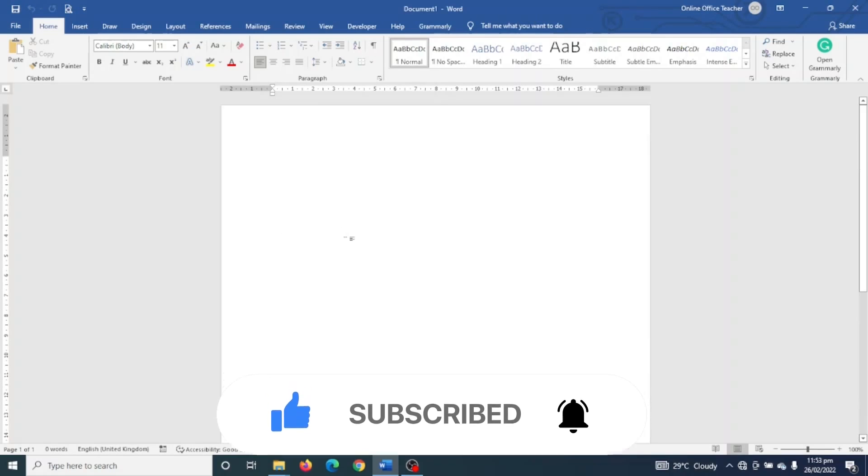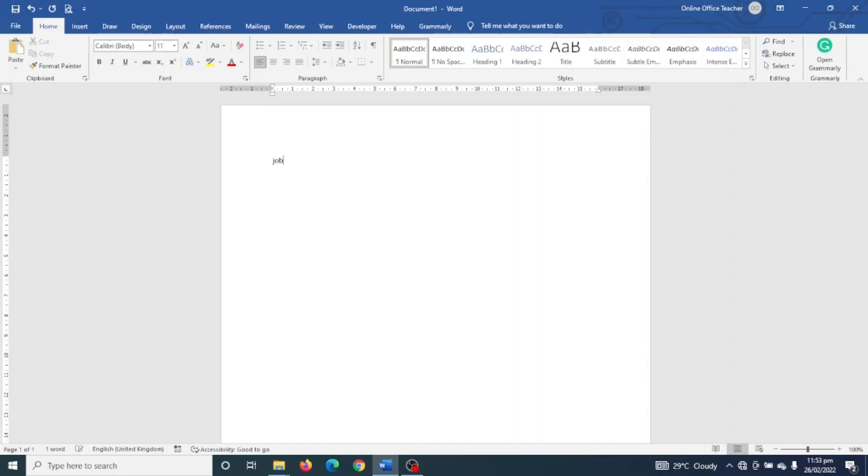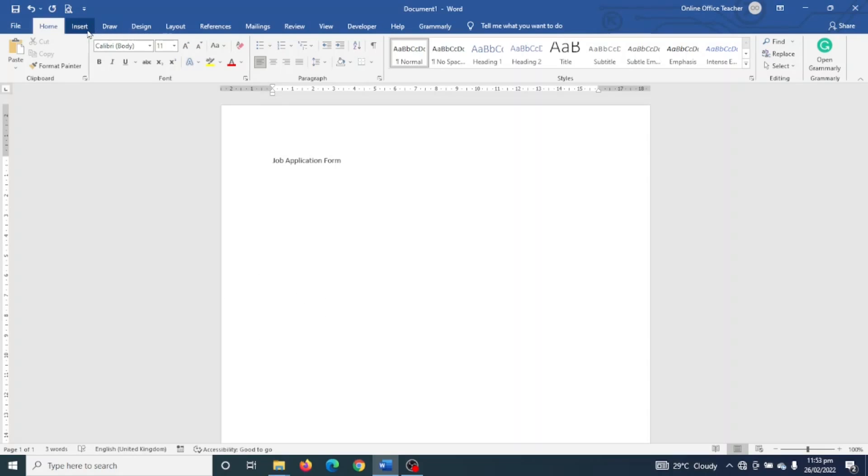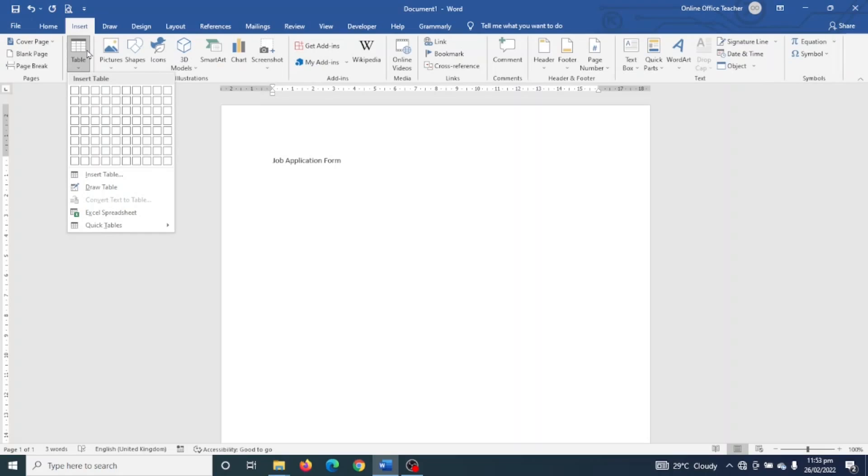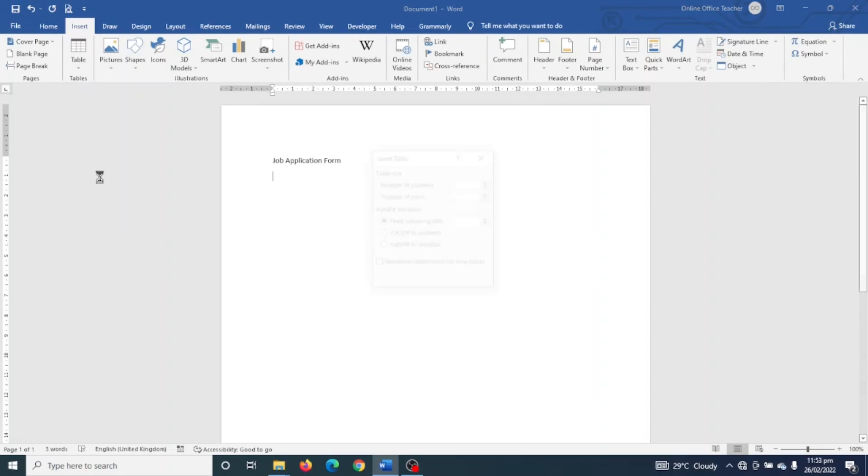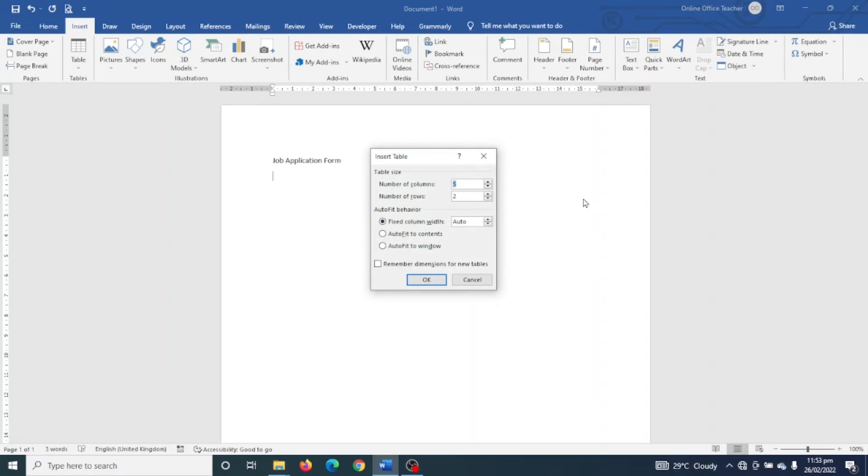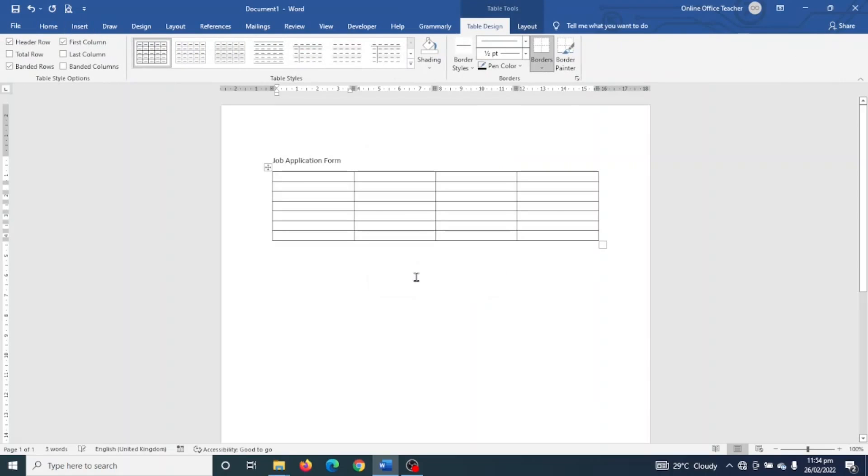Having opened Word, first of all I give my application form a title, so I just enter Job Application Form and hit Enter. Next I go ahead and insert a table, so I go over to Insert, click on Table, I click on Insert Table, and I'll give it four columns. The number of rows will be seven and I click OK to insert my table.